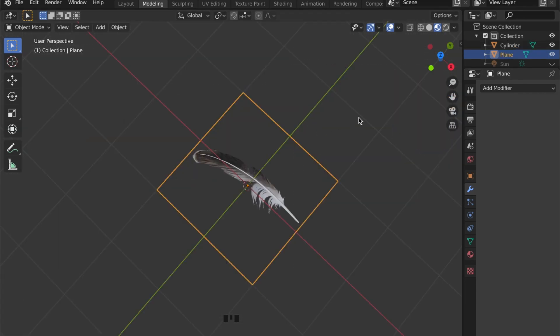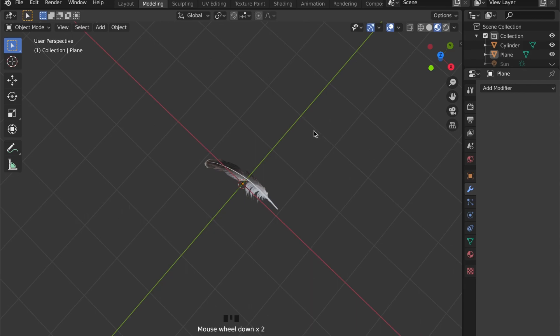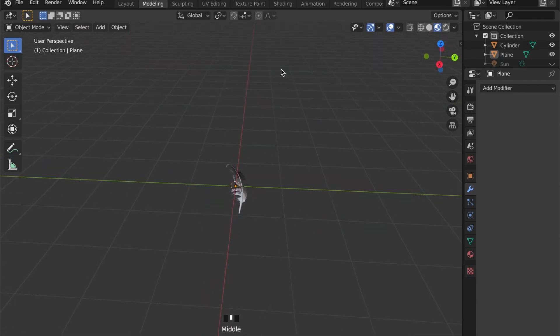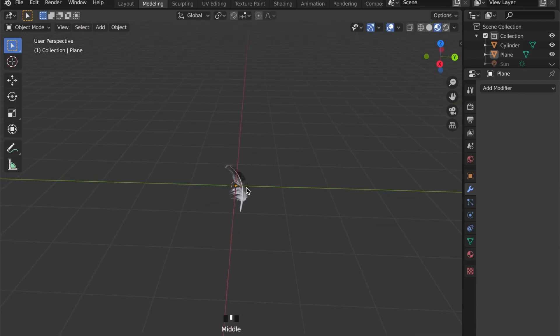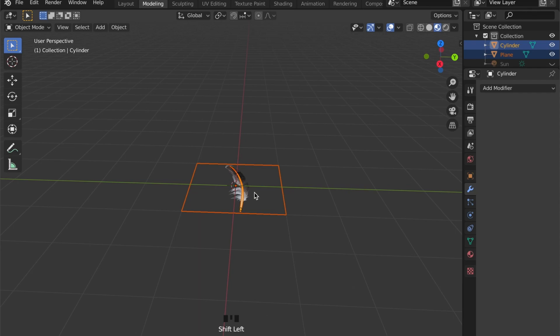Once you are done, by right clicking on the object you can choose shade smooth, and the feather is finished.